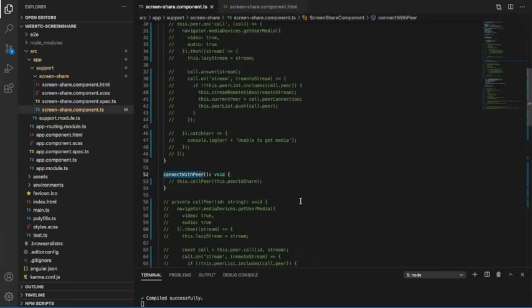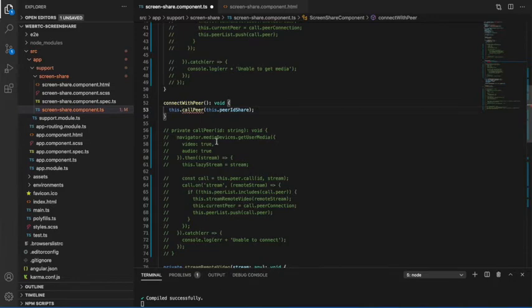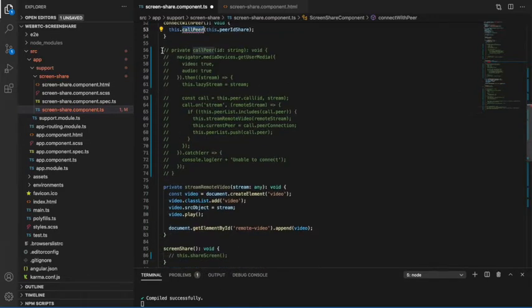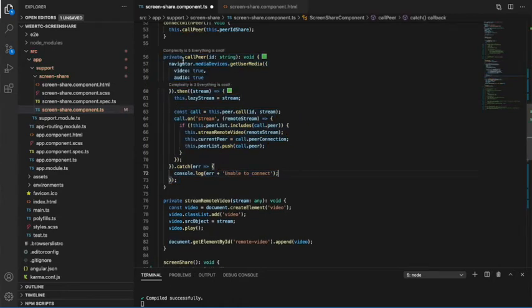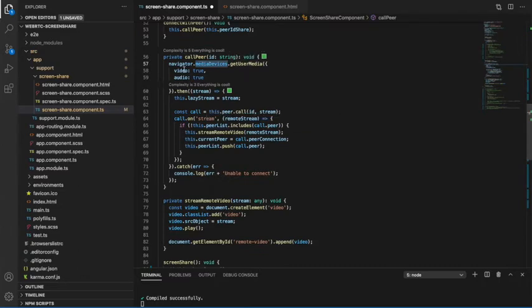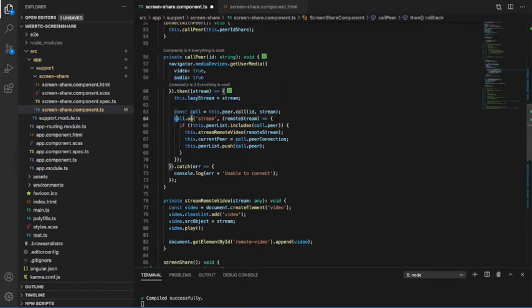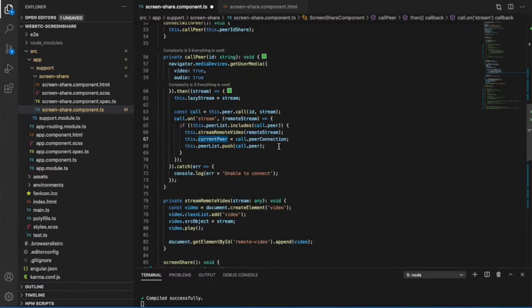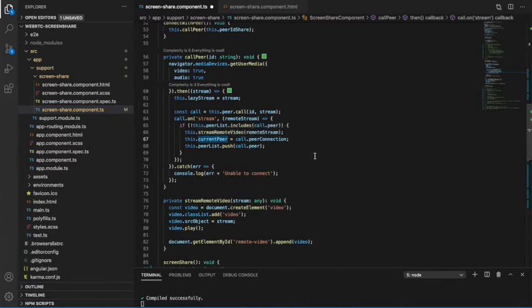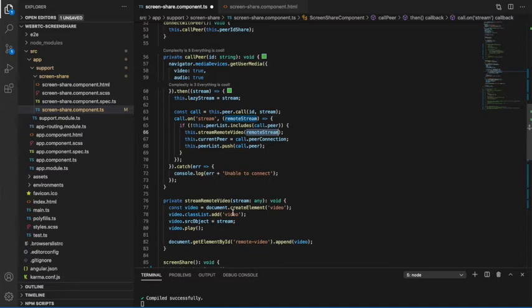What it is doing is navigator.mediaDevices, which is enabling video and audio. Then I am holding the stream in one local variable and then listening on the stream action. If stream action is there, then I am sending it to the current peer method, which is the peer connection. That remote stream value I am pushing to the video tag, the HTML video tag.